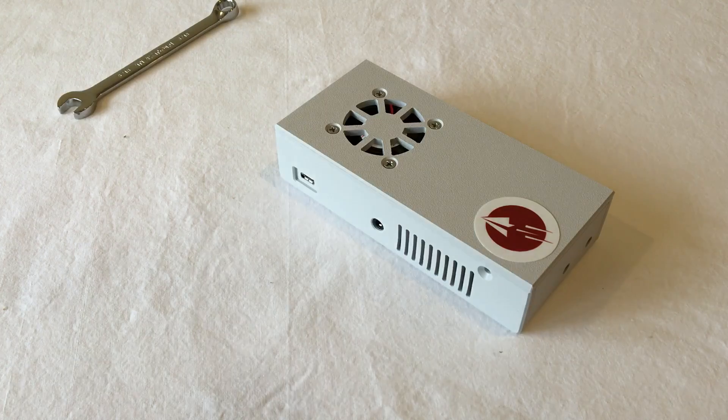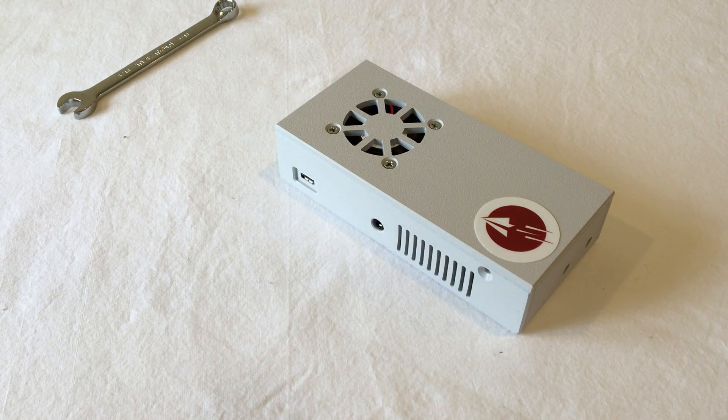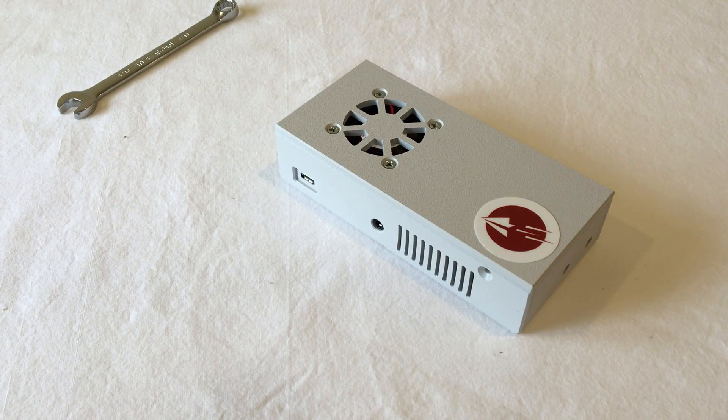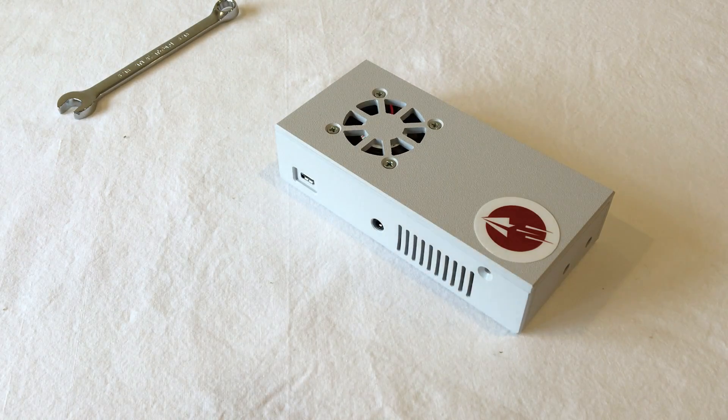Now, before we screw it down tight, we'll actually want to put the USB power to it and make sure that that works properly.